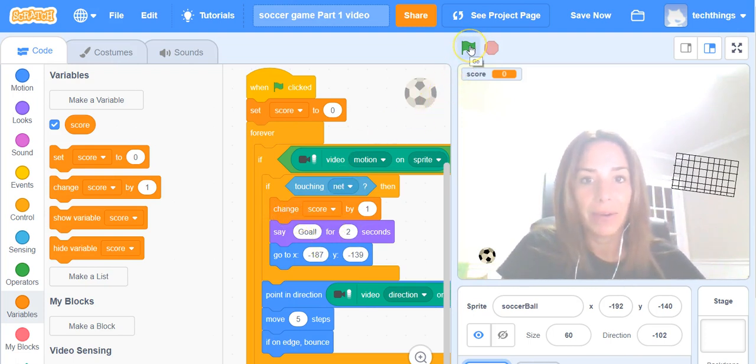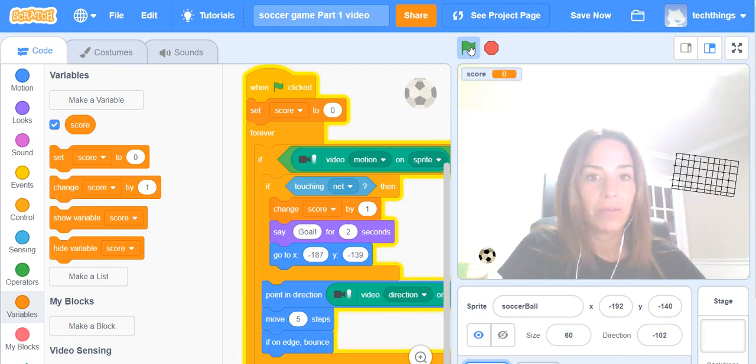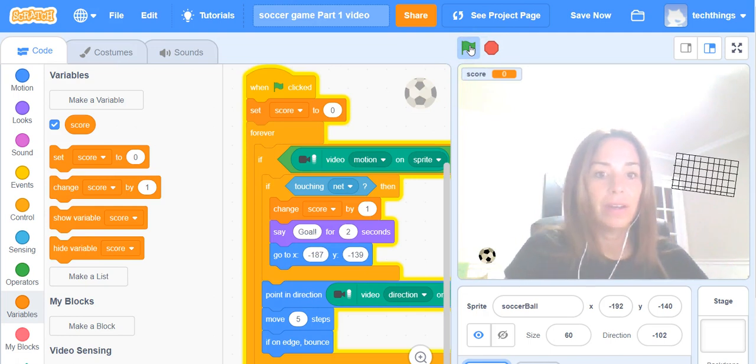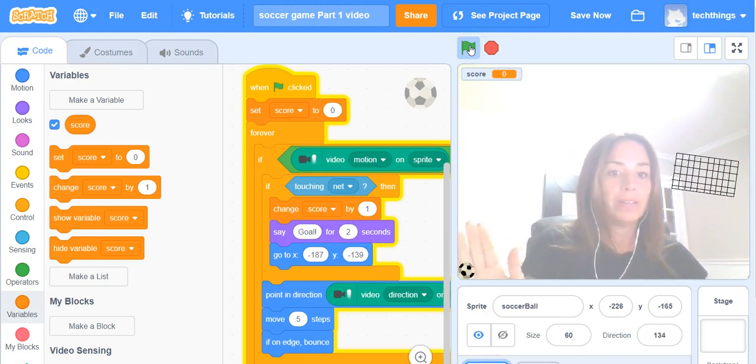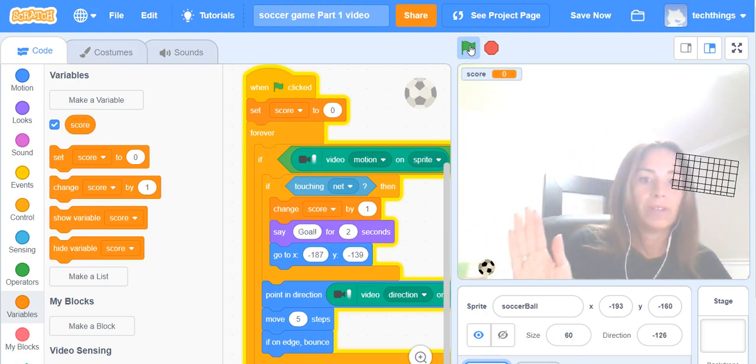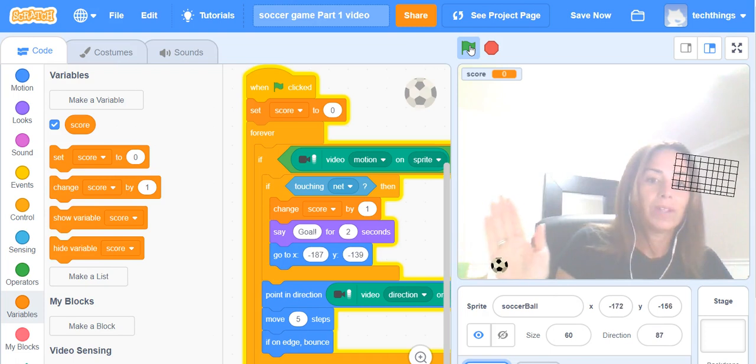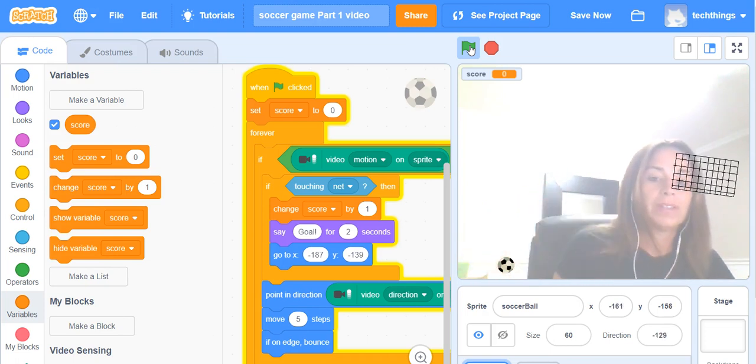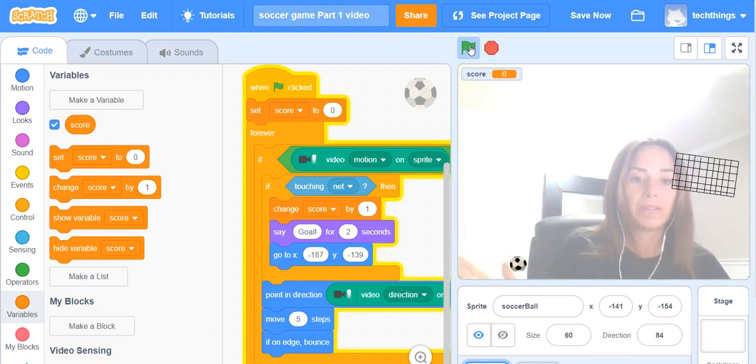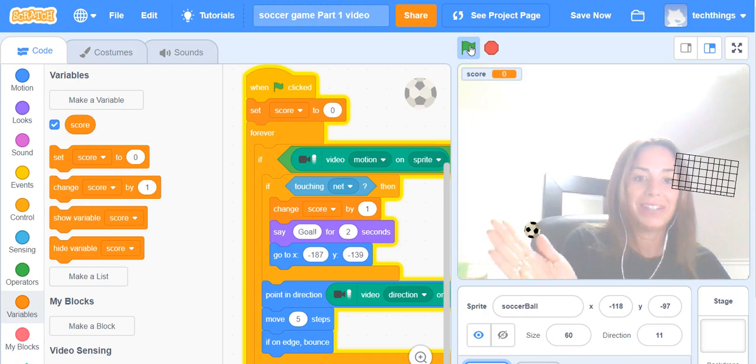So let's test that out now. When you click the green flag to run I'm going to move my ball over. I have a little challenge difficulty there.